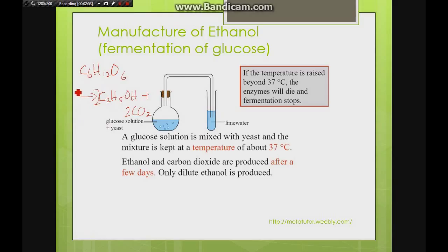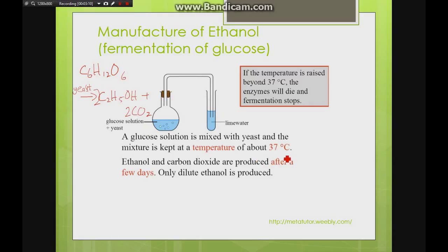We can also include yeast as the catalyst in the equation — do know how to write this out as it may be asked in your examination. We keep the temperature at 37 degrees Celsius; if it's too high, the enzymes, being living catalysts, will denature and die, stopping the fermentation.